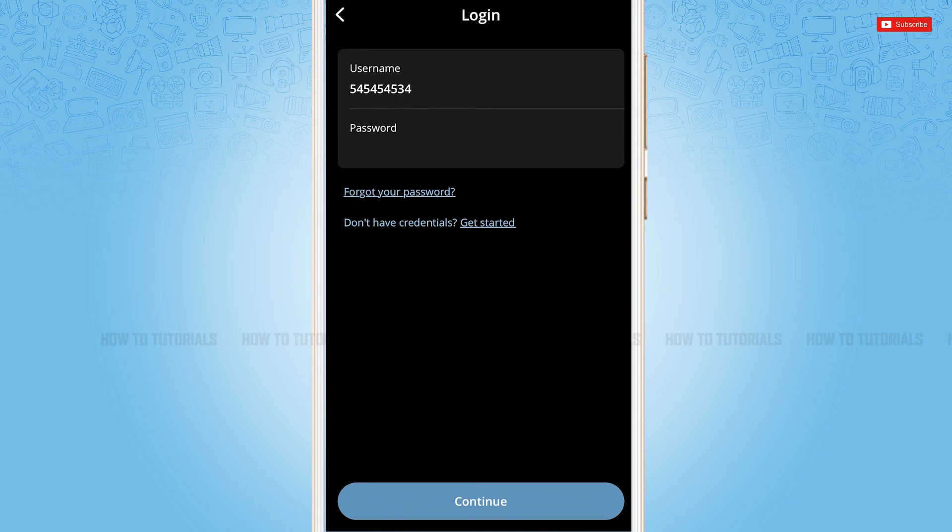Hope this video is fruitful for you all on how you can get logged in into the mobile banking application of Hellenic Bank. Thank you.